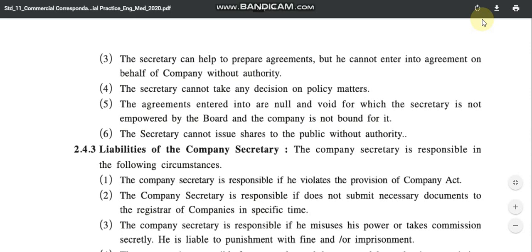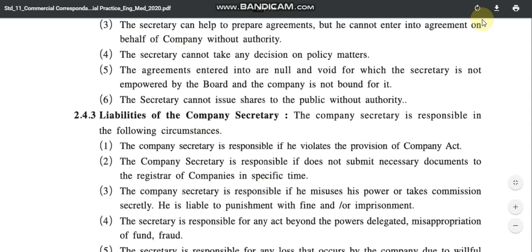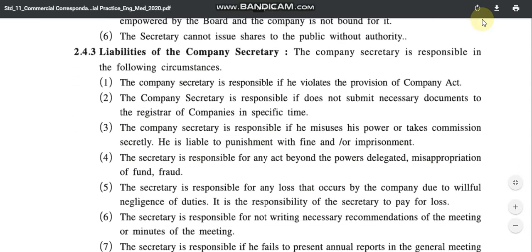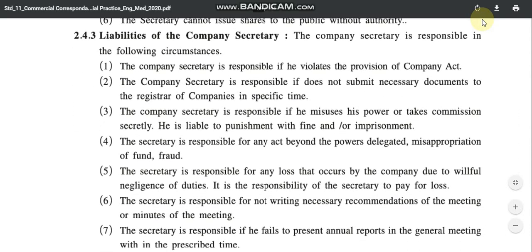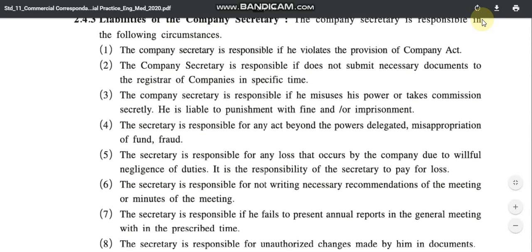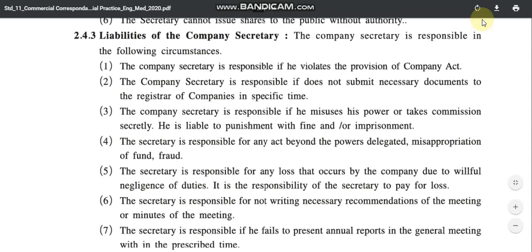Sixth limitation: the secretary cannot issue shares to the public without authority. Although the power for issuing shares is with the company secretary, without the authority's permission he cannot issue shares to anyone. These were the limitations of a company secretary. Now talking about the liabilities of a company secretary.